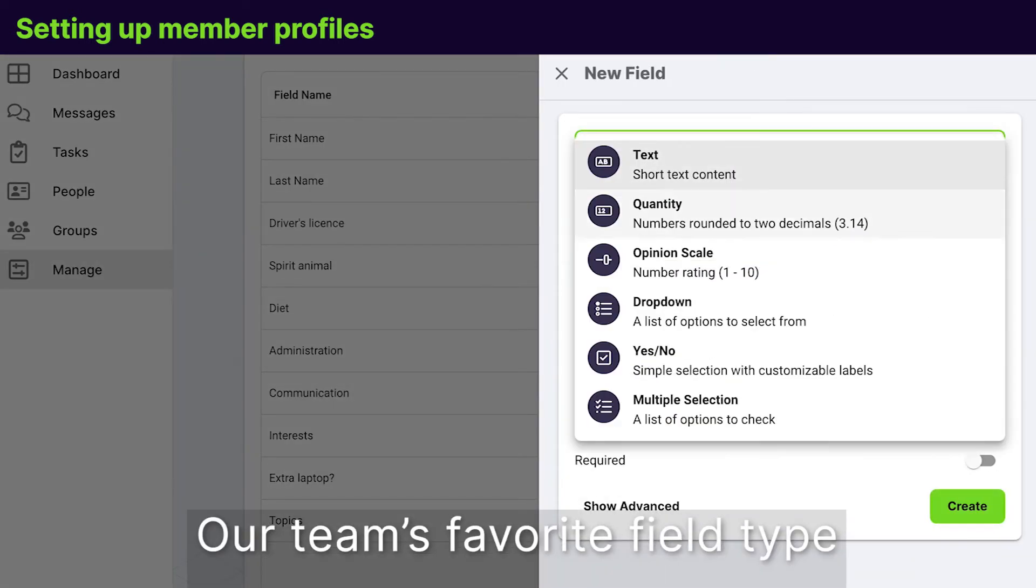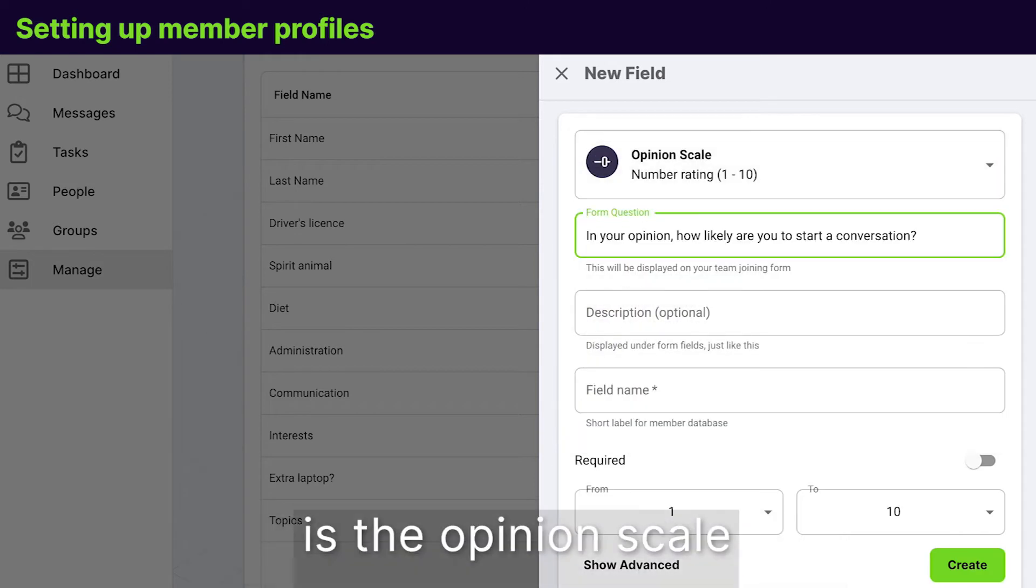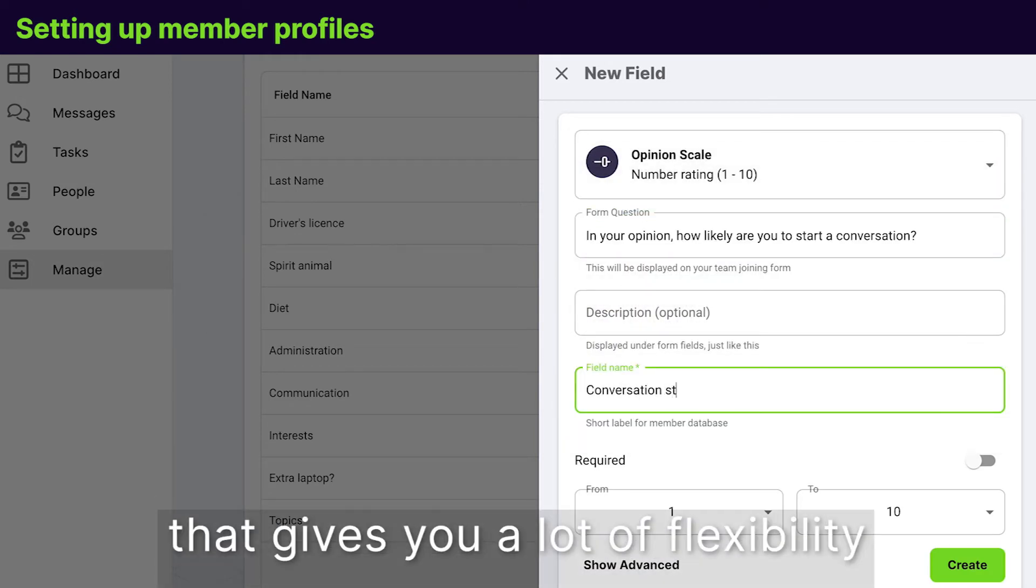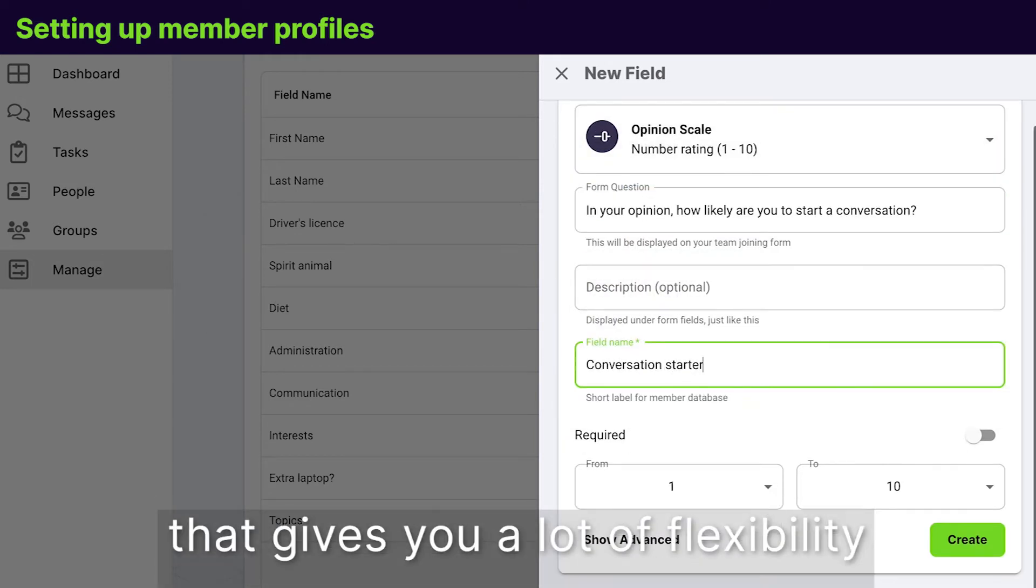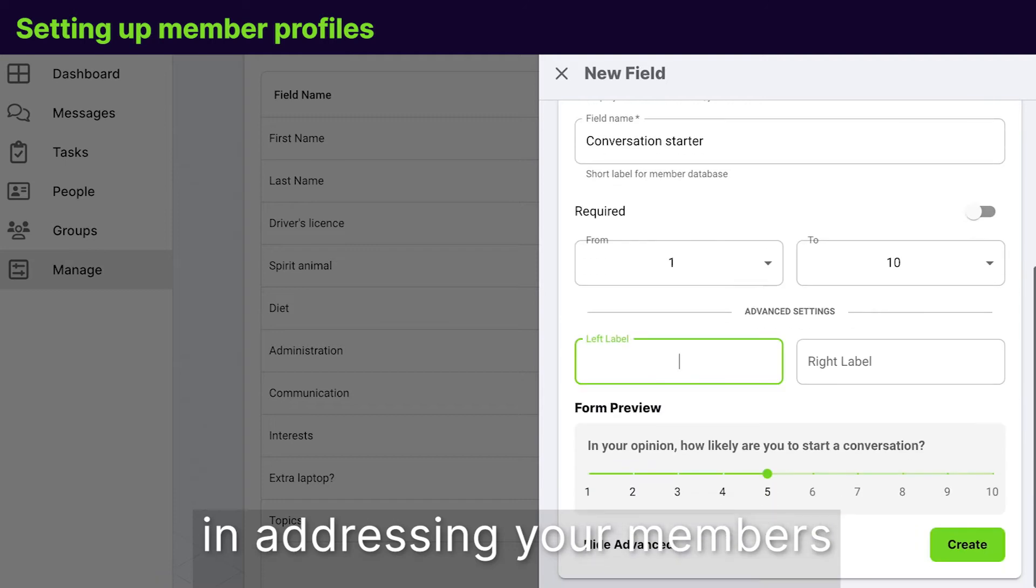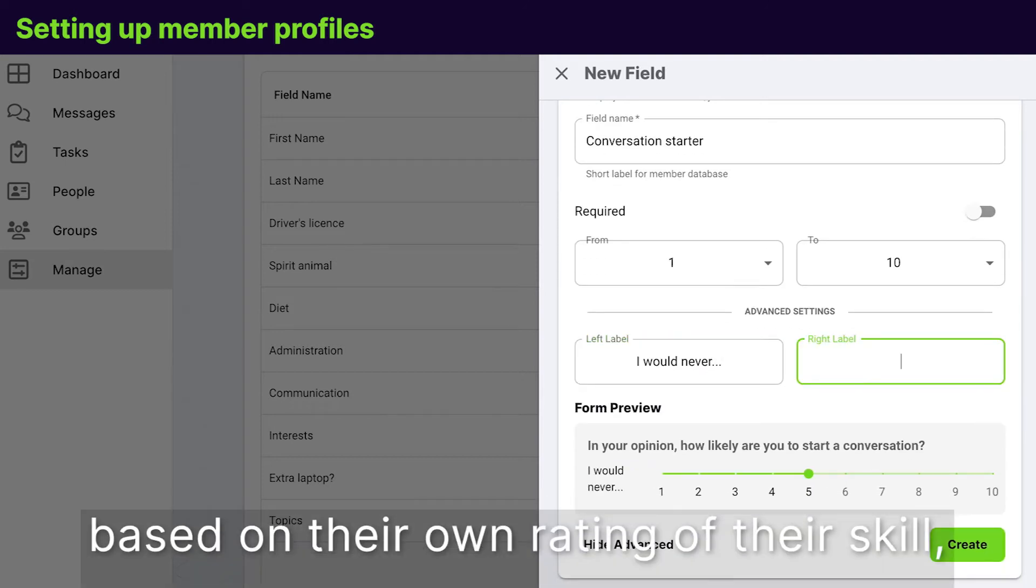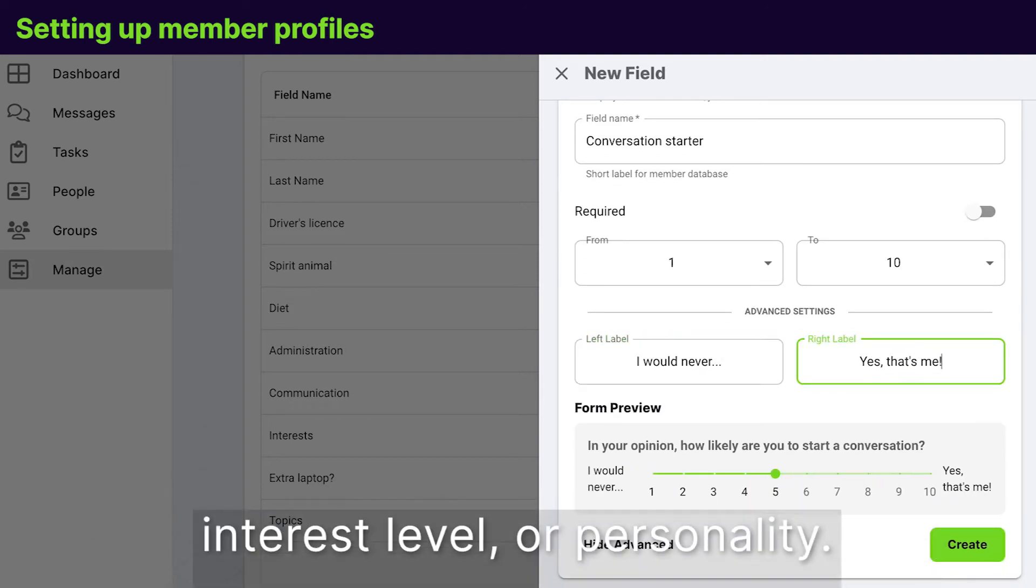Our team's favorite field type is the opinion scale. That gives you a lot of flexibility in addressing your members based on their own rating of their skill, interest level, or personality.